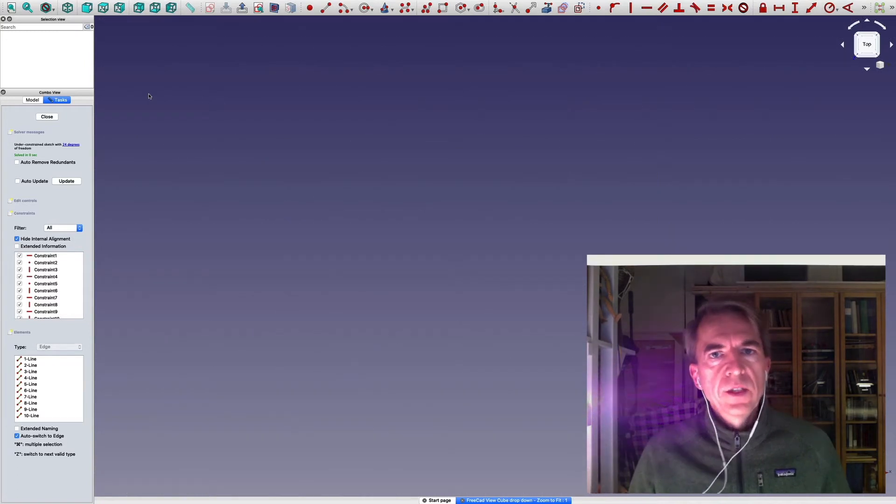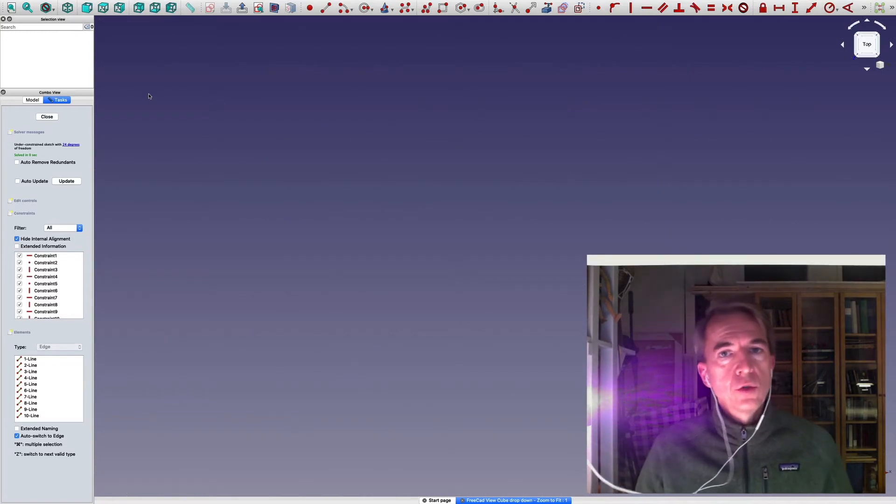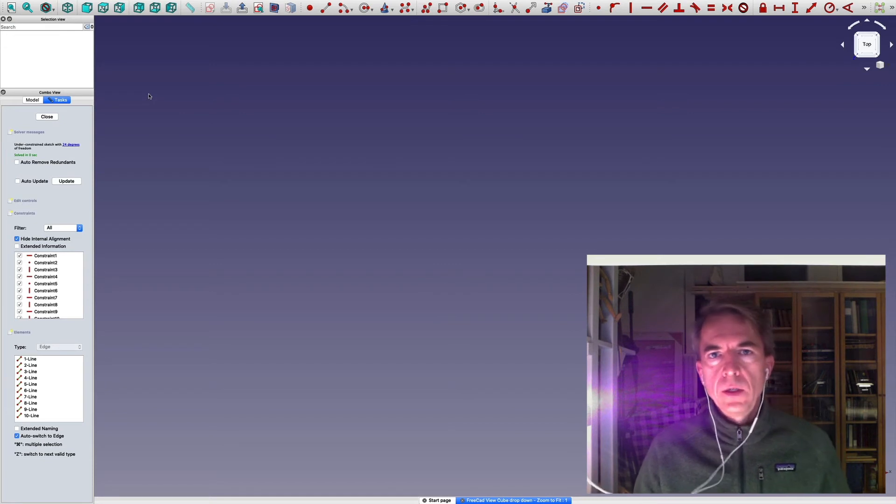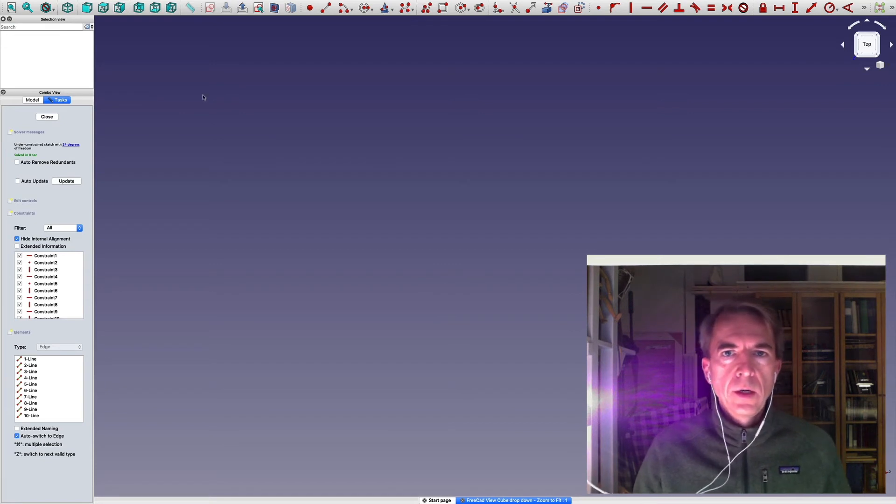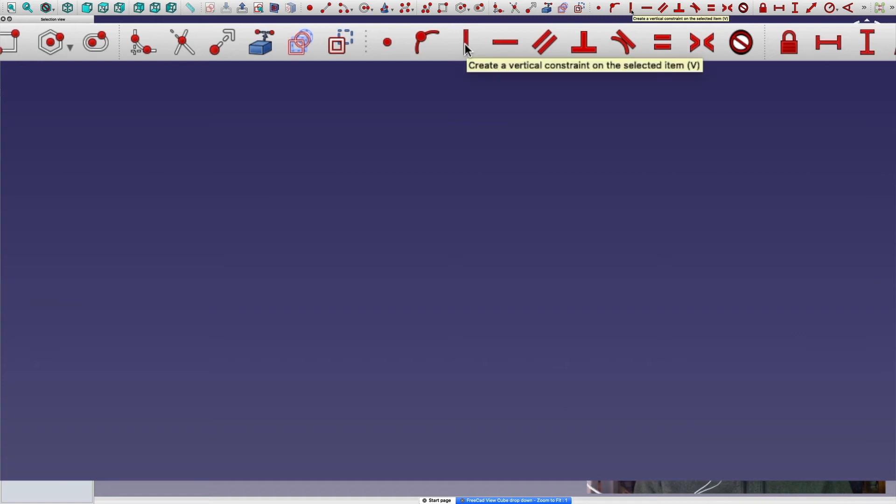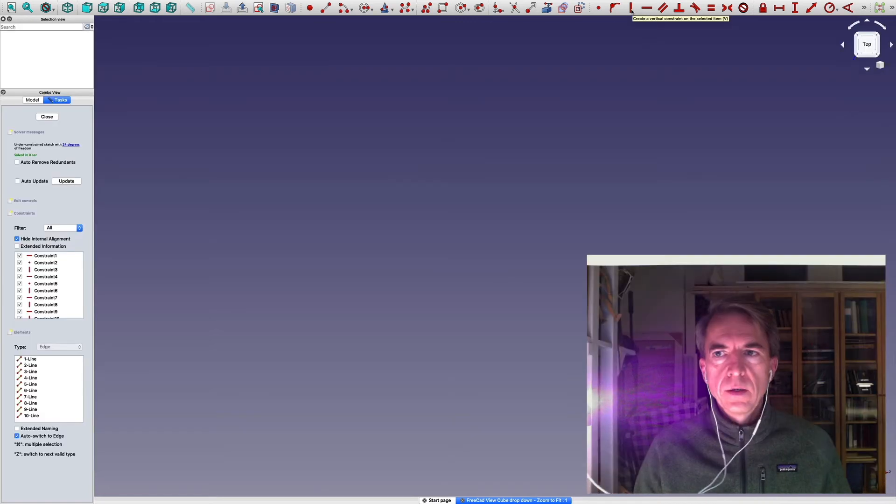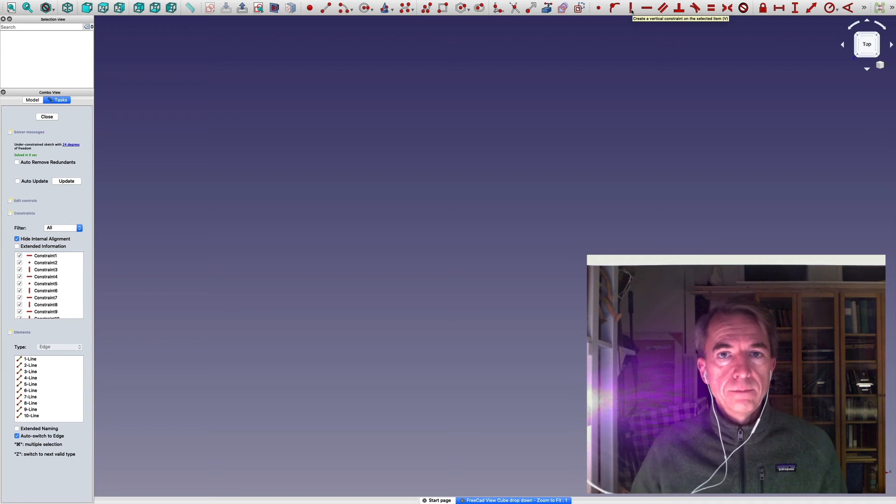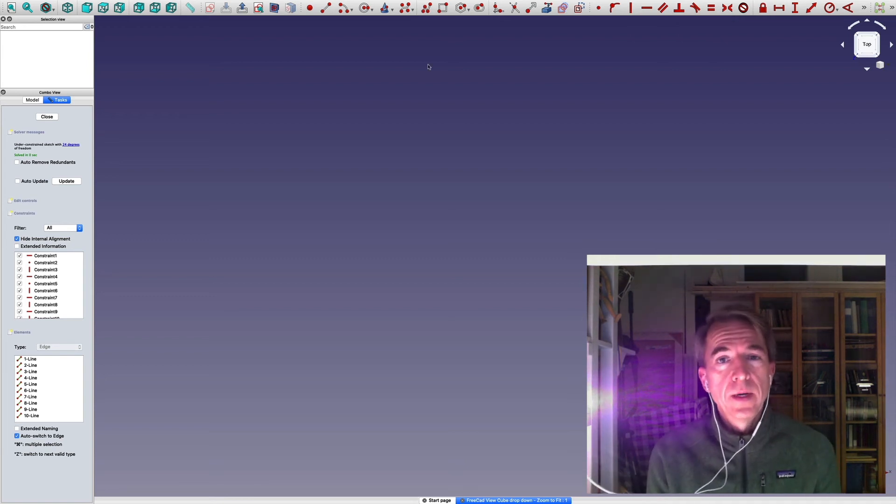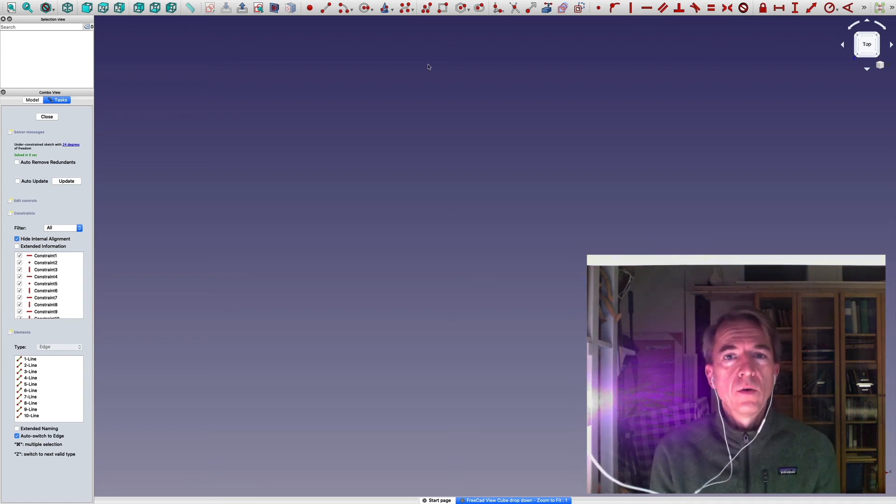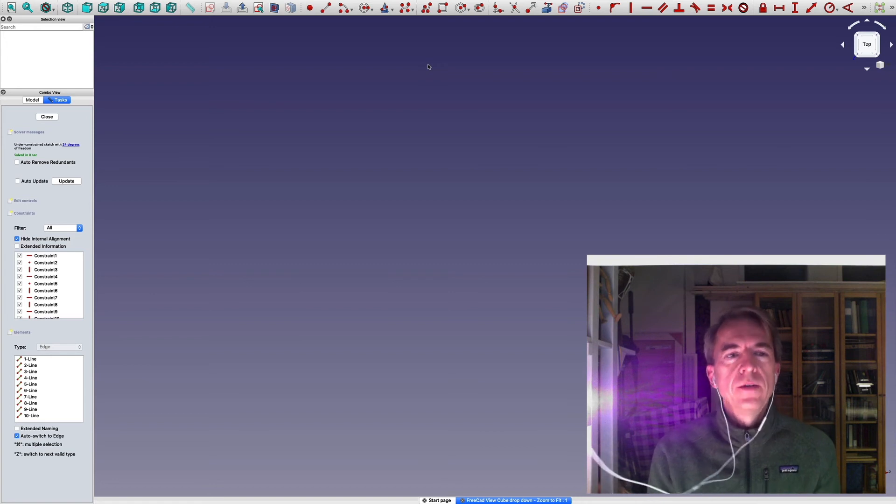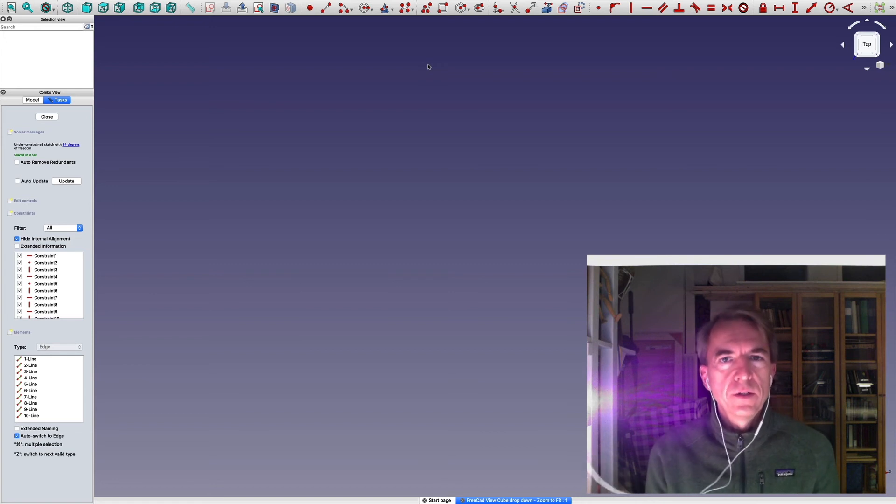In Sketcher, the shortcut V followed by F don't work because it's masked by the vertical constraint here that's tied to the V key. There you have it. FreeCAD's somewhat hidden but almost the most valuable feature, the zoom to fit.